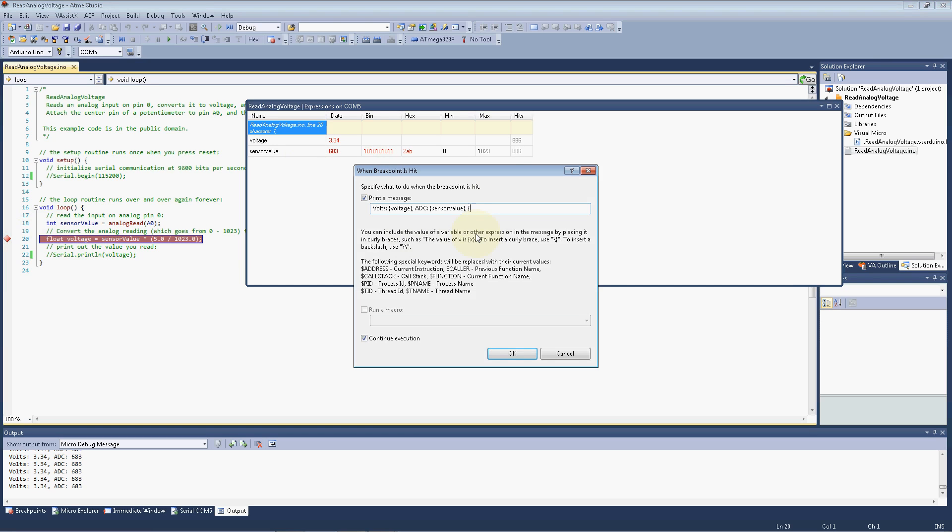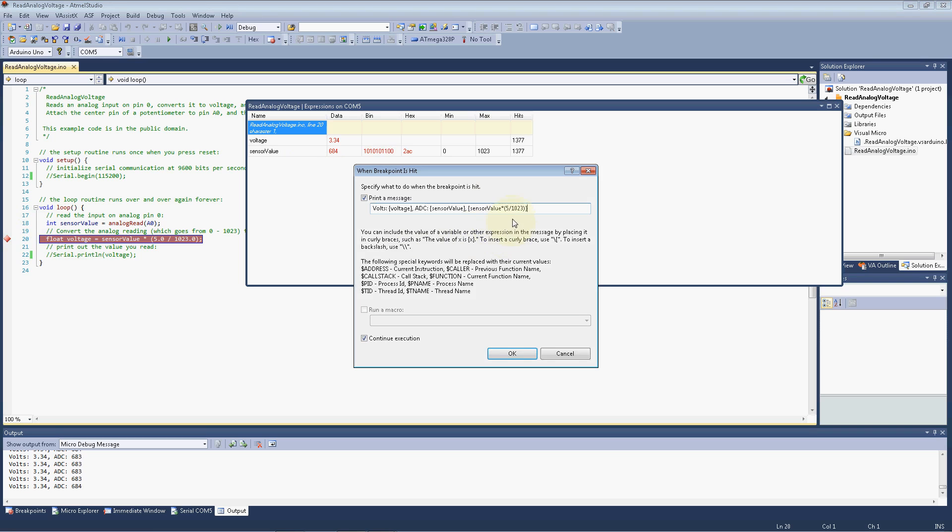We can just go in here with curly braces too, and just use the same formula as the voltage calc in code. It's just our sensor value times open parenth, 5. And I'm intentionally not putting the 5.0 in here for a reason. I just want to show you. Divided by 1023, close parenthesis, close curly.